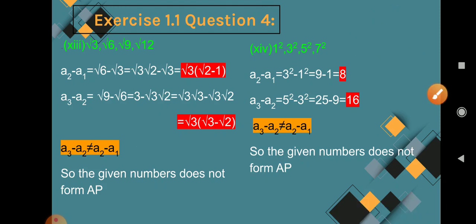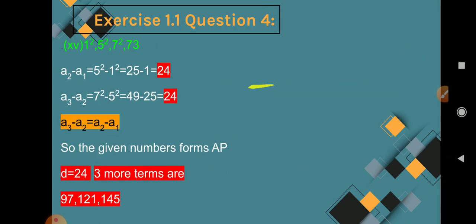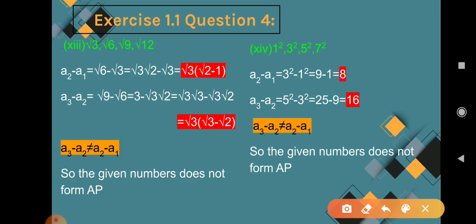Question 14: 1², 3², 5², 7² (i.e., 1, 9, 25, 49). A2 minus A1 = 9 minus 1 = 8. A3 minus A2 = 25 minus 9 = 16. Since 8 and 16 are not equal, A3 minus A2 is not equal to A2 minus A1, so the given numbers do not form an AP.